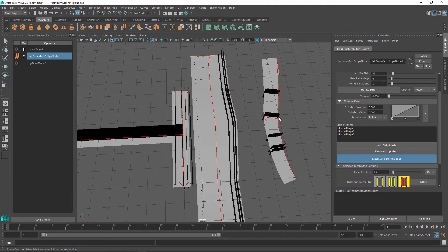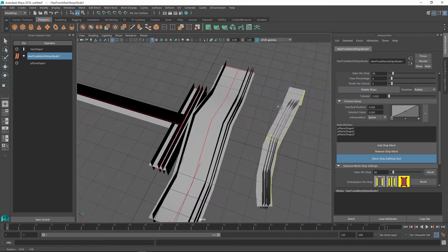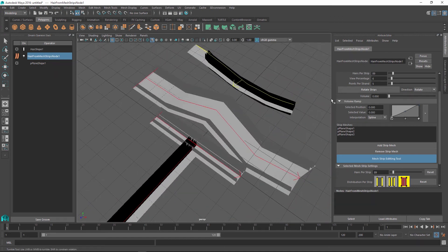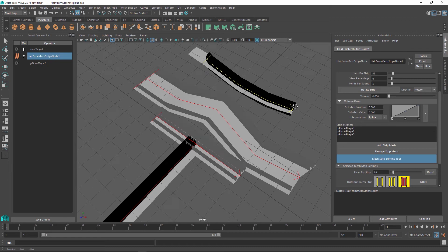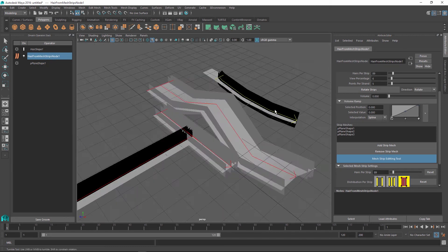And to fix this all we need to do is to select this arrow and use the rotate strips option to rotate the hairs in the direction where we want them to be generated. So as I did that you can see that the arrow has changed and now these hairs are generated along this direction.